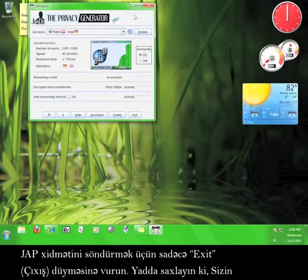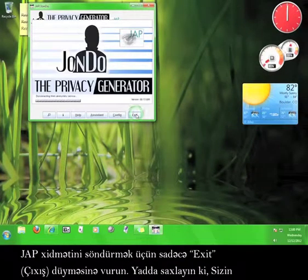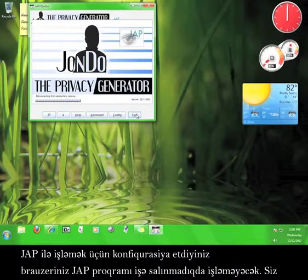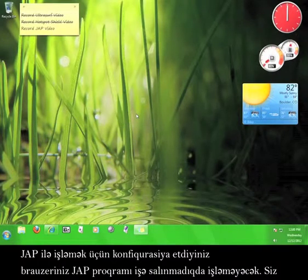To turn the JAP service off, simply click Exit. Remember that the browser you configured to work with JAP will not work without the JAP program running. You'll need to delete the LAN setting from earlier in order to use it on its own.